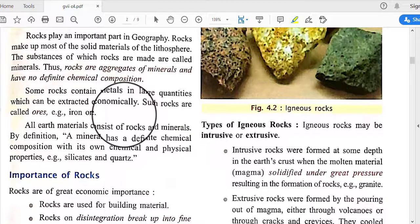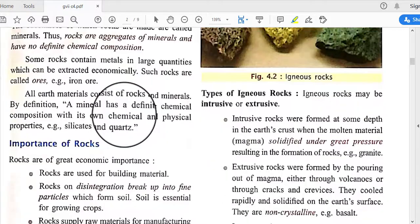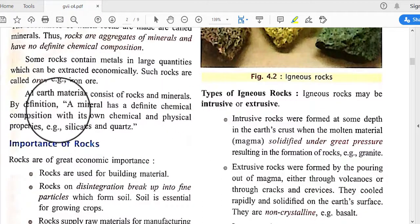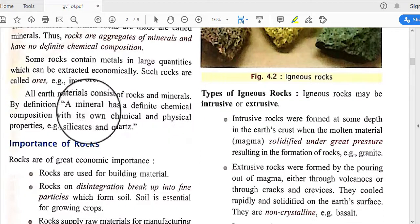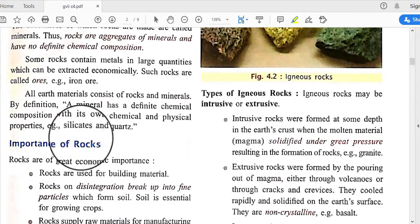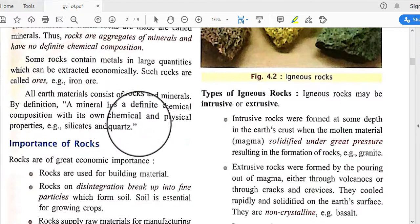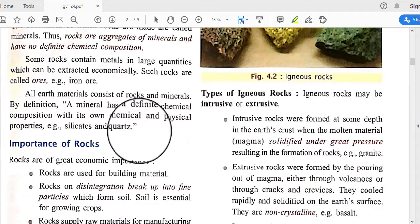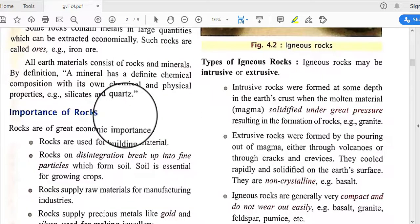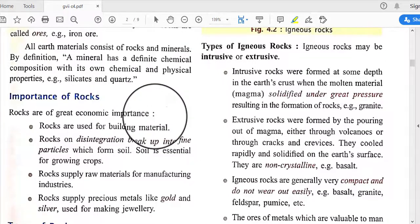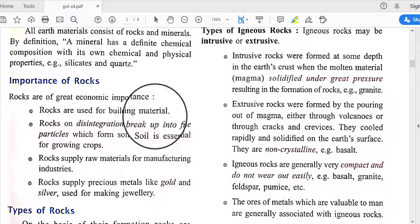The Earth consists entirely of rocks and minerals. By definition, a mineral has a definite chemical composition with its own chemical and physical properties, such as silicate minerals. Rocks are of great economic importance and are used as building materials.